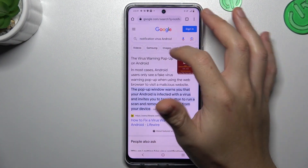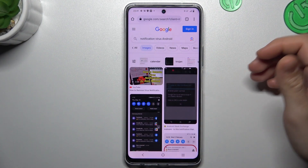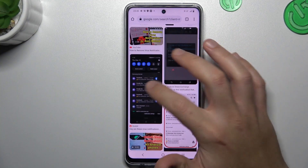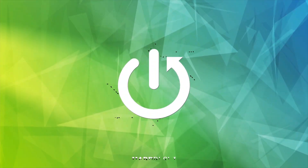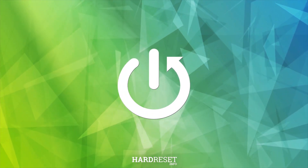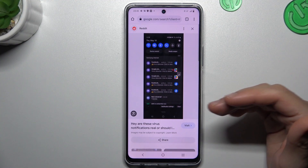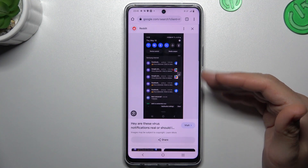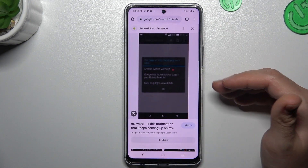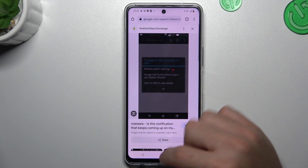Hello guys, today I'm going to show you how you can remove the notification viruses from your Vivo Y200. If you see something like that in your notification bar, or you have a lot of spammy pop-ups when you're trying to visit any site,